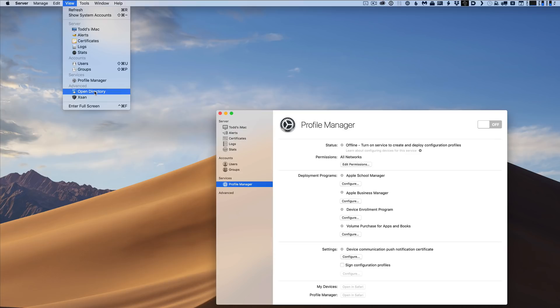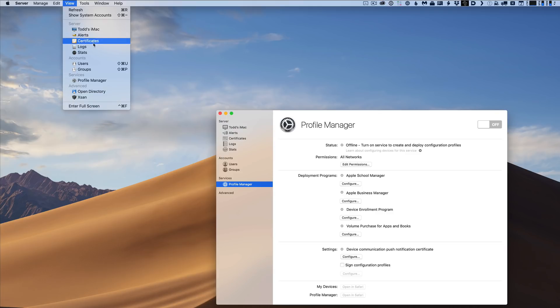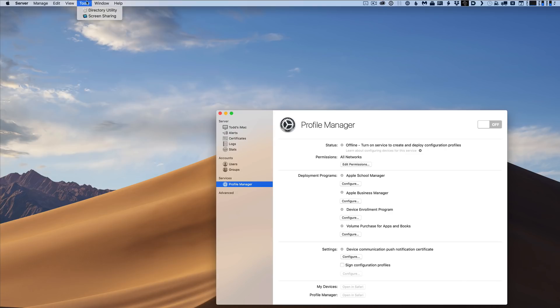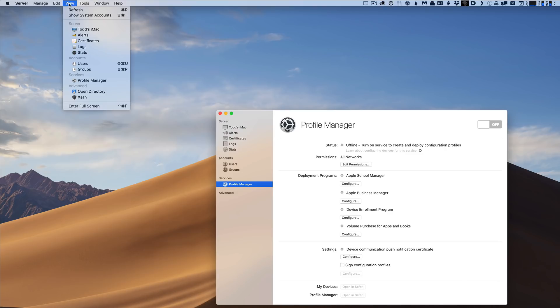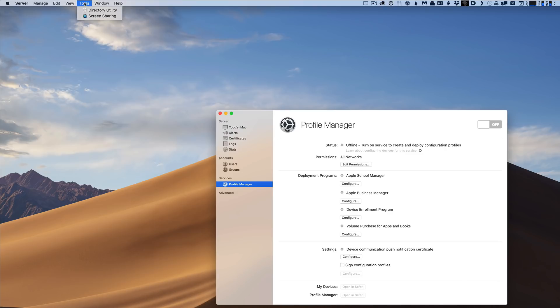But what you will see, and again, this is one of the glaring differences, is that we're down to this many services. This is all we've got right here. We've got these services just in this area here. One thing I will show you, and you see we've got the tools there like screen sharing and the directory utility.